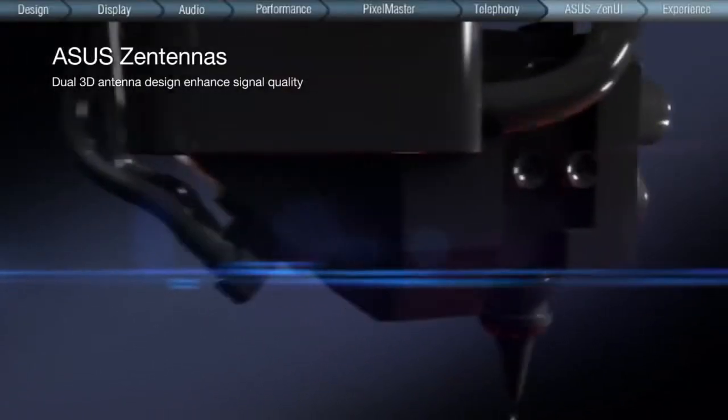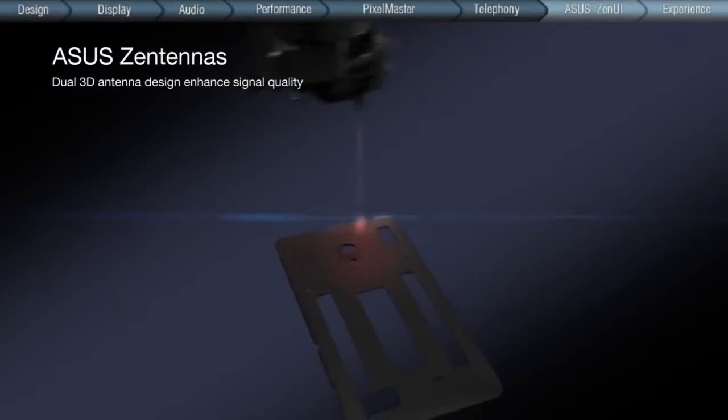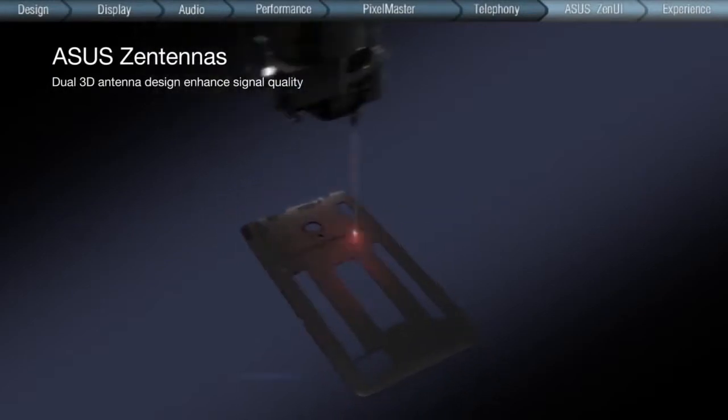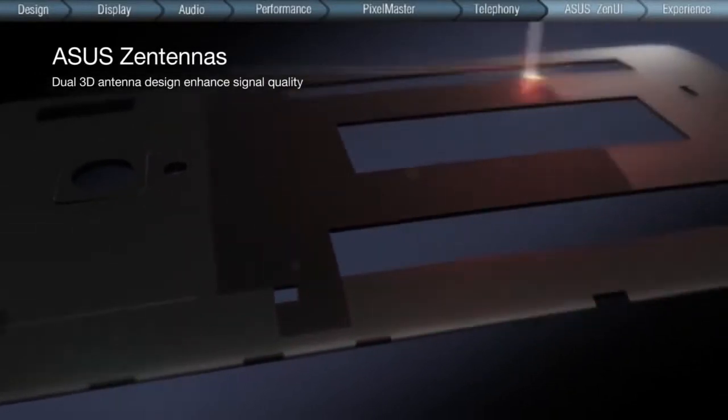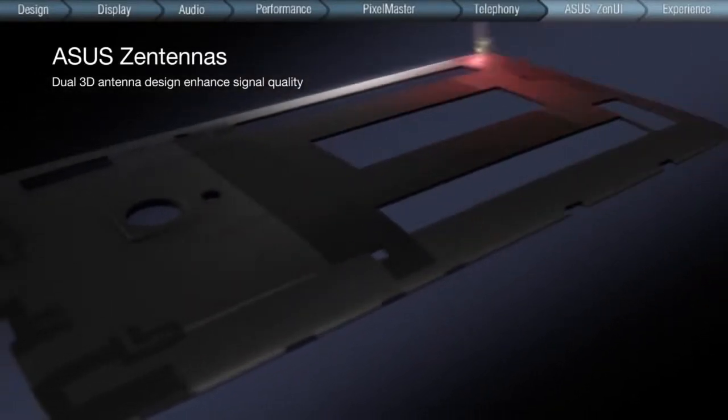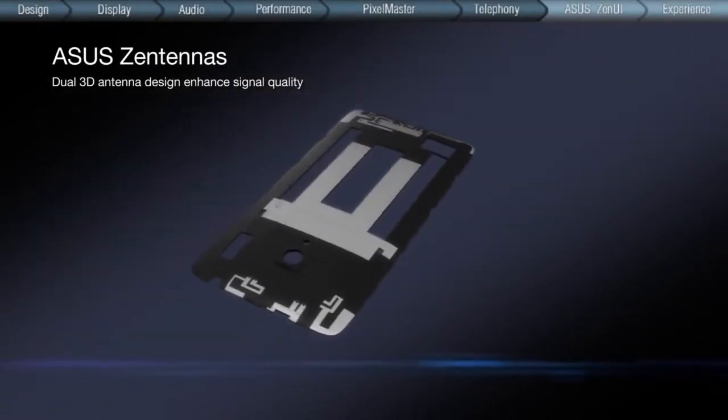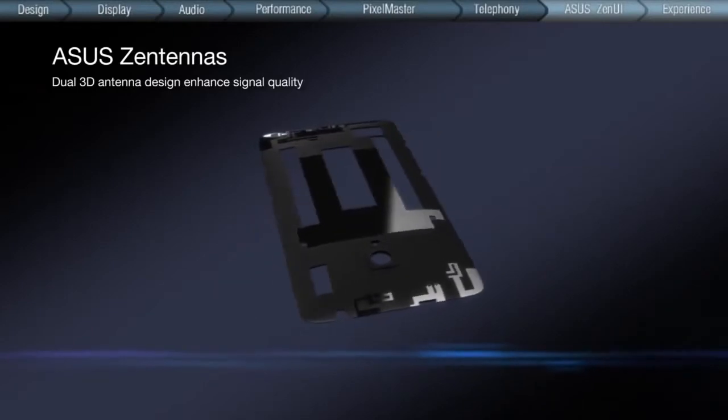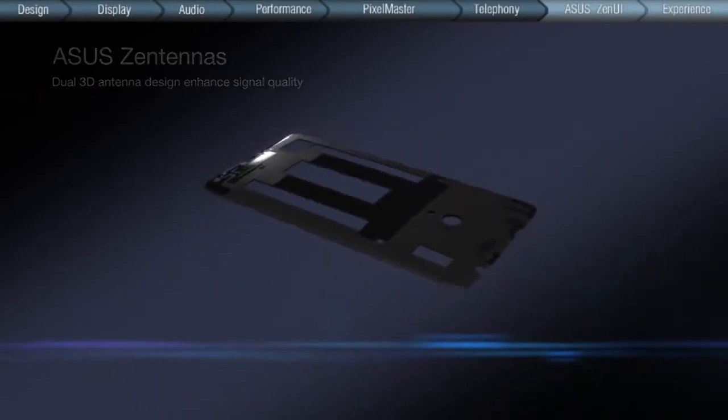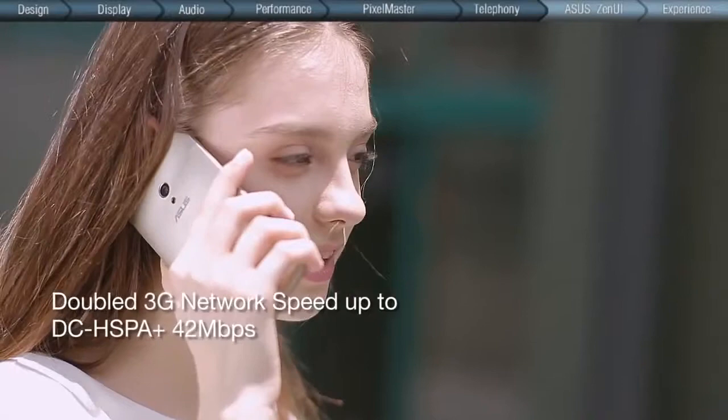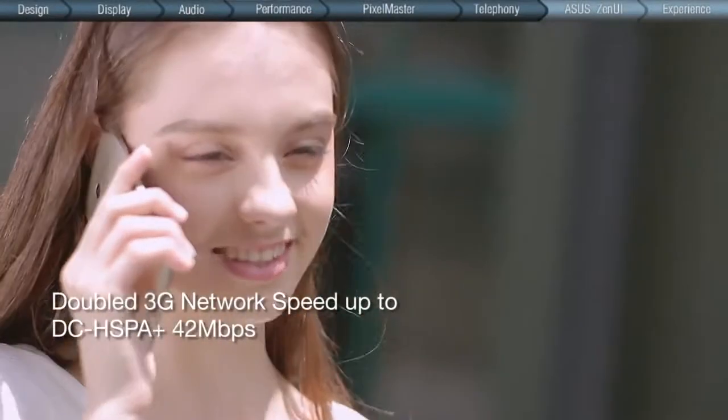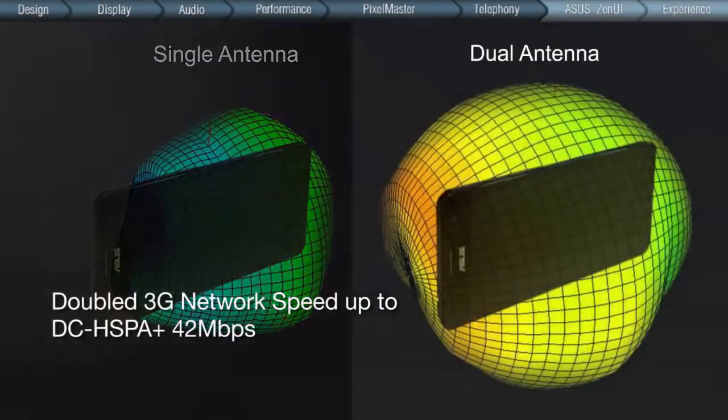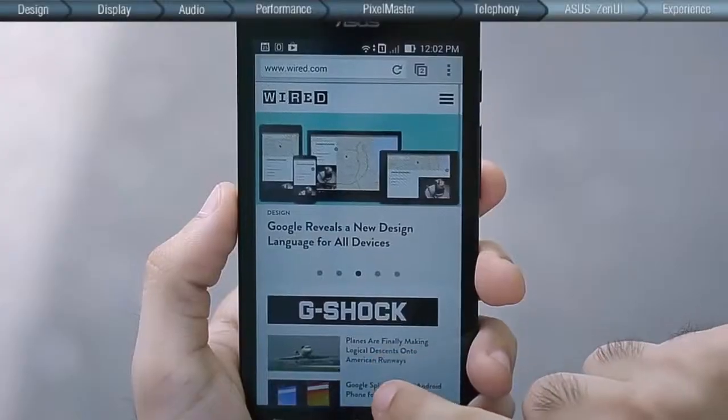Through innovations in dual 3D antenna design, we were able to dynamically improve signal quality and create space using the latest 3D laser engraving technique. We marked onto the inner plate, which was later dipped into three different liquid metals, to complete the formation of ASUS's antennas. The result is coverage for traveling and a doubled network speed up to DC HSPA Plus 42 megabits per second for effortless video streaming and web browsing.